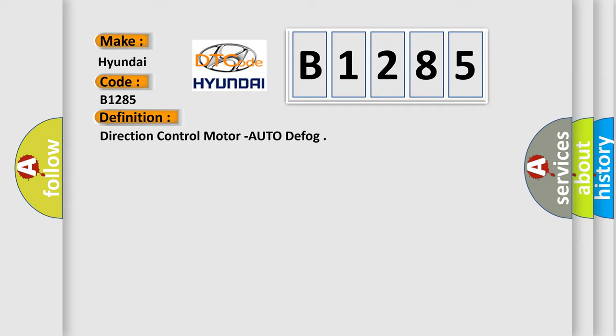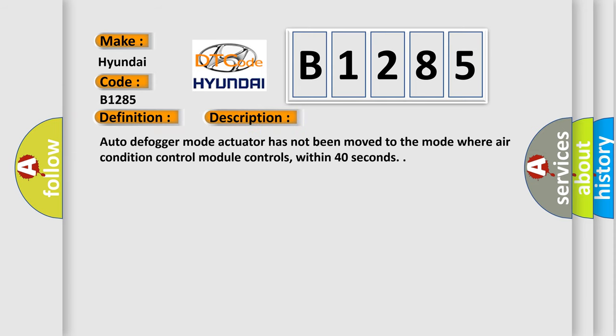Direction control motor auto defog. And now this is a short description of this DTC code: Auto defogger mode actuator has not been moved to the mode where air condition control module controls, within 40 seconds.